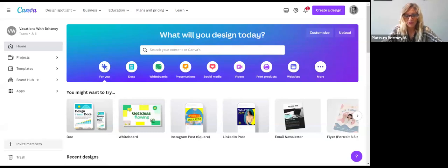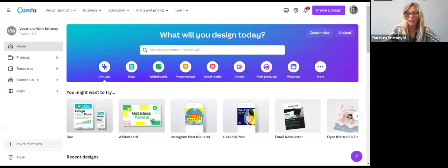We have a question: can we use the free version of Canva for creating reels? Yes, you absolutely can use the free version. If you guys don't have Canva Pro, that is all right. I'll show you guys how you can tell what's pro and what's not and what is for the free version.